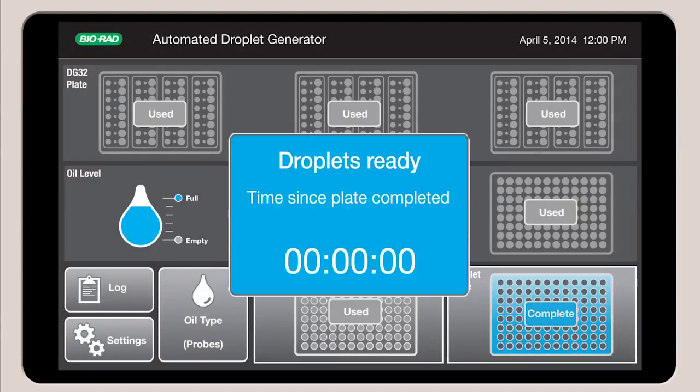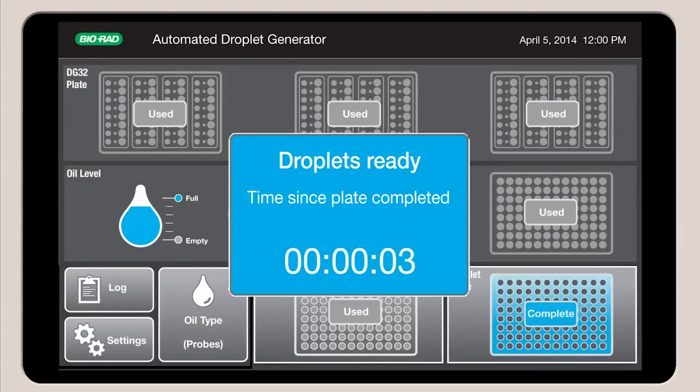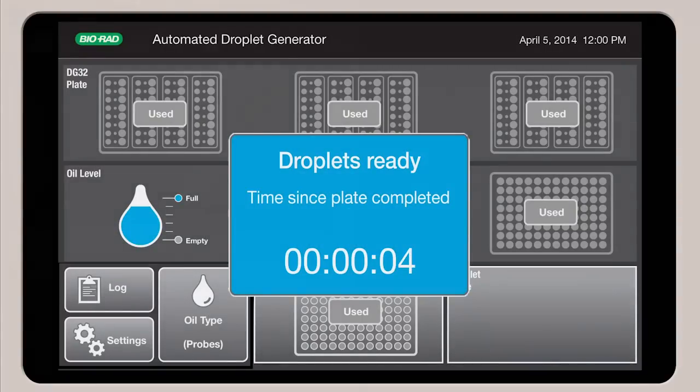A timer then indicates how much time has elapsed since droplet generation was completed.